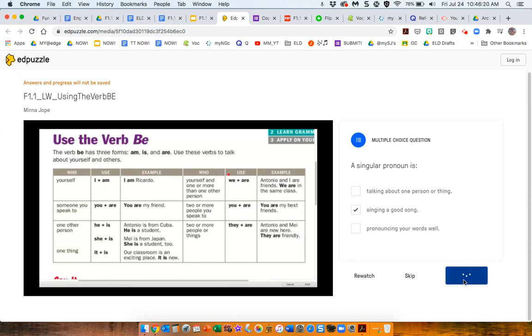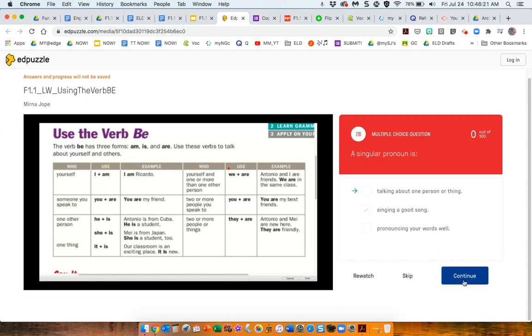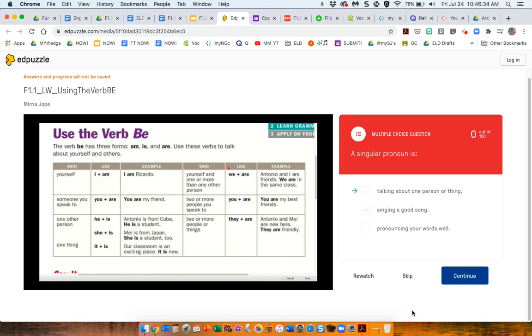So, singular. Okay, I'm going to go with that. Oh, no, it's wrong. But what I didn't do here, but what you can do is offer feedback specifically for that wrong answer. So, you could explain to them why it's wrong.